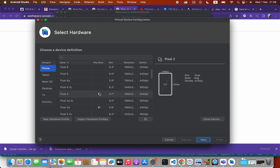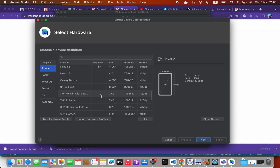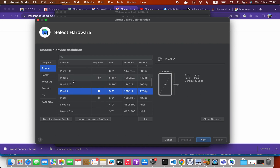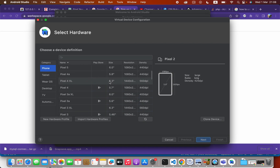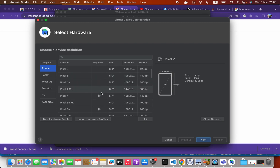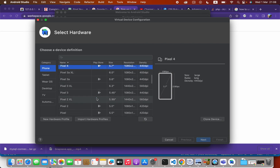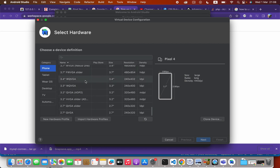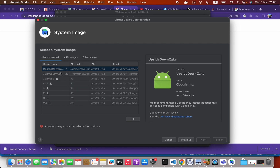You will see a Play Store icon on several device types — those virtual devices will have the Play Store application, meaning you can open Google Play Store and do some downloads. I highly recommend you to select a Google Play-supported version. The latest version here supports the Play Store. Then click Next.